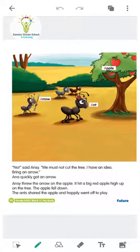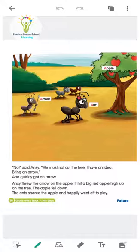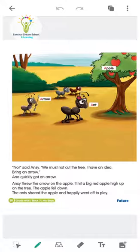Then the ants shared the apple and happily went off to play. Antsy ne apples share kiye apne friend ke saath — unhein bhook lagi thi to sab ne milke apple khaya. So aap bhi aisa hi food share karna hai — with your family, with your friends, with your mummy-papa, daada-daadi — sab ke saath share karna hai, jaisa Antsy ne kiya.